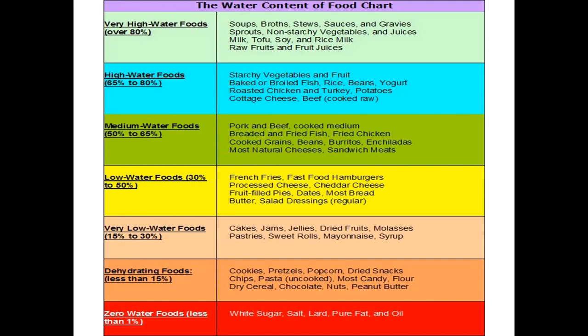High water foods have water content ranging between 65 to 80 percent, and include starchy vegetables and fruits, baked or broiled fish, rice, beans, yogurt, roasted chicken, turkey, potatoes, cottage cheese, and beef. Medium water foods contain 50 to 65 percent water, with examples like breaded fried fish, fried chicken, cooked grains, natural cheeses, and sandwich meats.